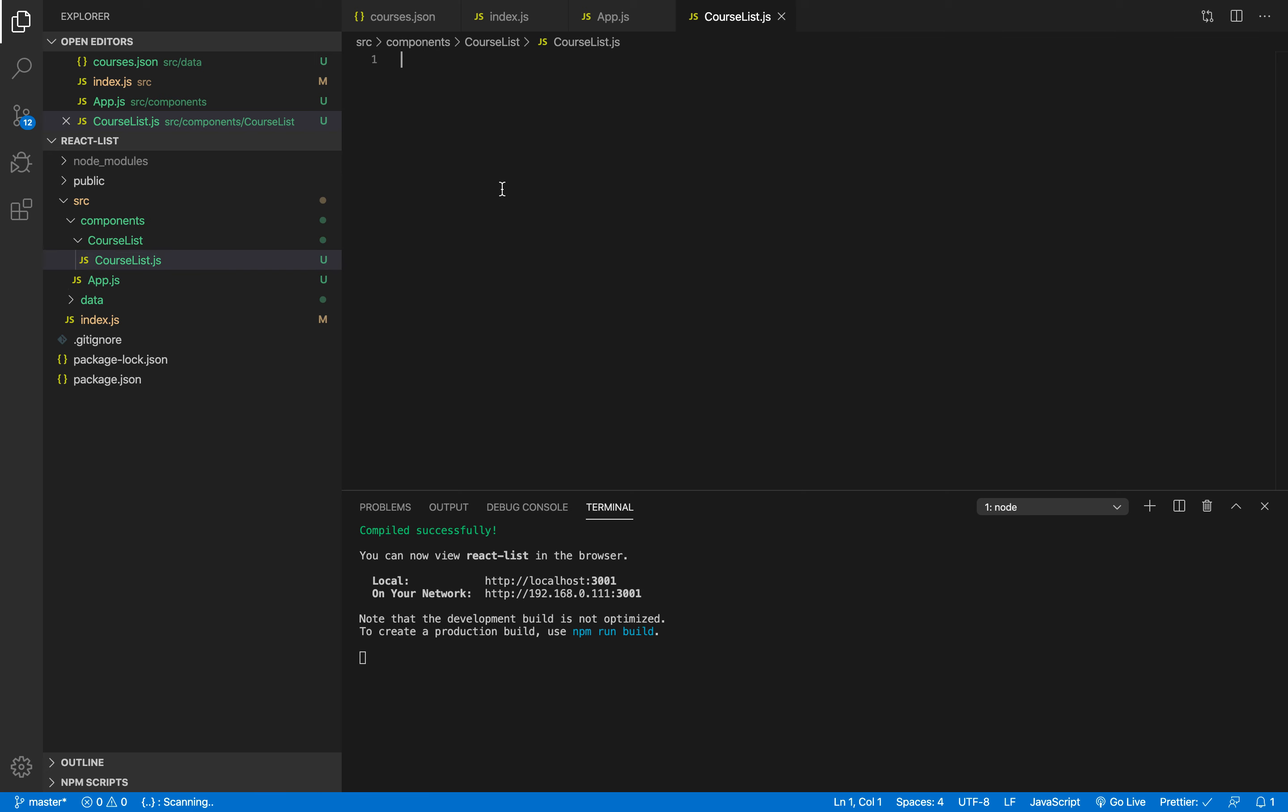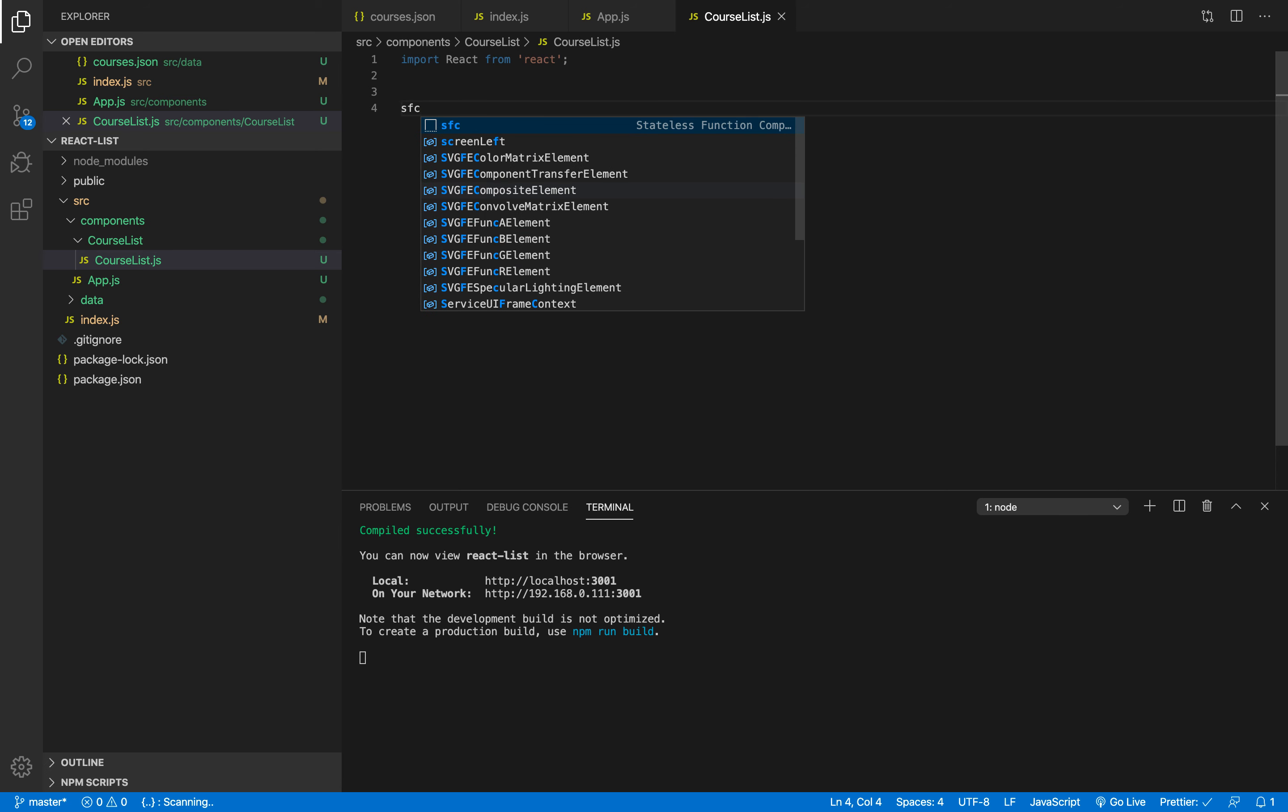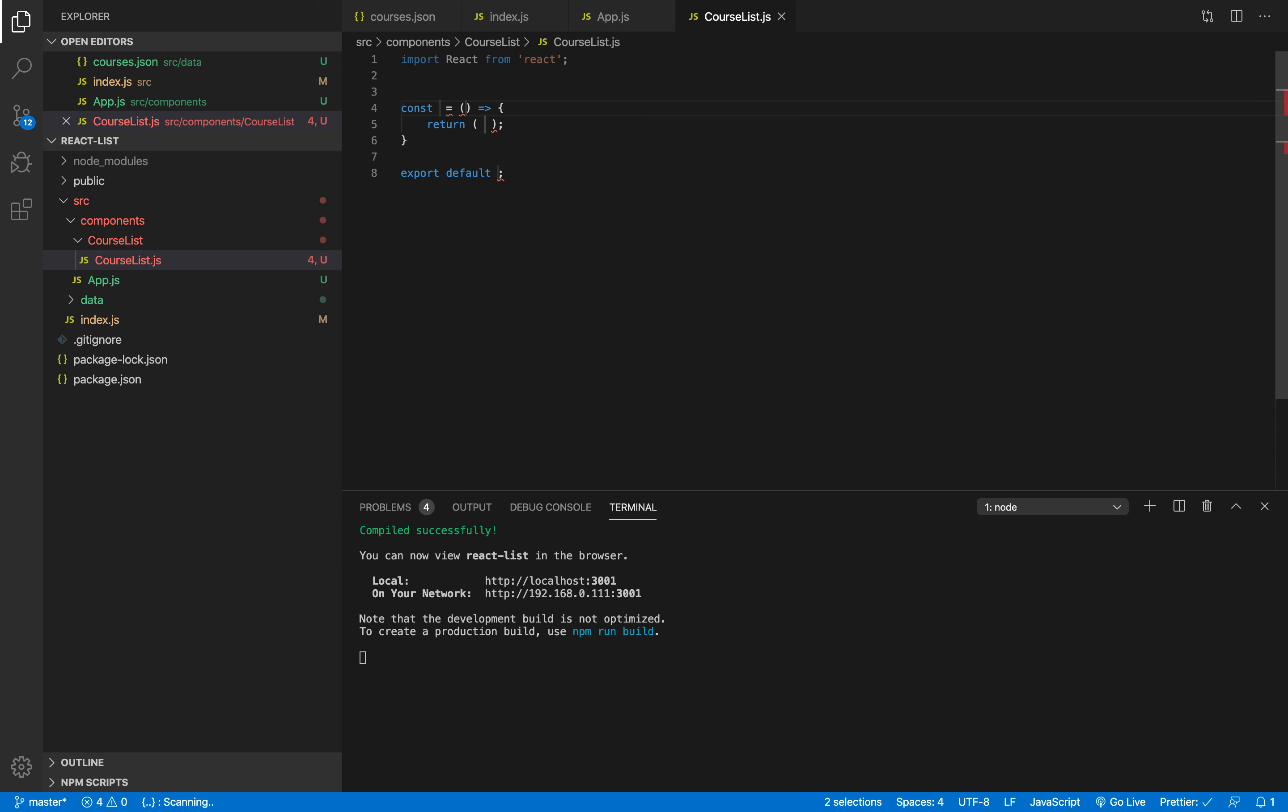I'm gonna import React and also create a functional component using the shortcuts that I have showed you. Feel free to write them manually if you want. I'm just gonna call it courses list like this.